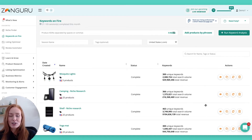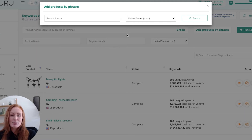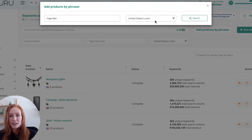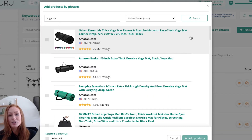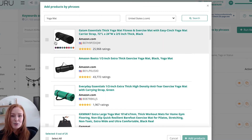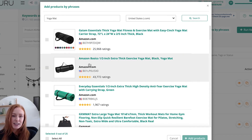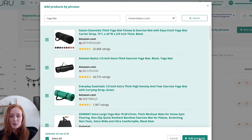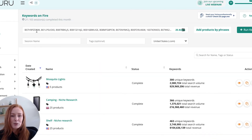To find those ASINs, we have two options. We can manually enter them into this top bar here, or we can click Add Products by Phrases — this is by far and away the quicker option — and it gives you the choice to enter in your main buyer search term. I'm going to use Yoga Mat. I can choose my marketplace and click Search. From there, I'm given 25 listings that Zonguru believes are most relevant to that search term. I can scroll down and select or deselect any that I want, or simply click Select All and Add Products. By doing that, it will automatically import those ASINs into this top menu bar.